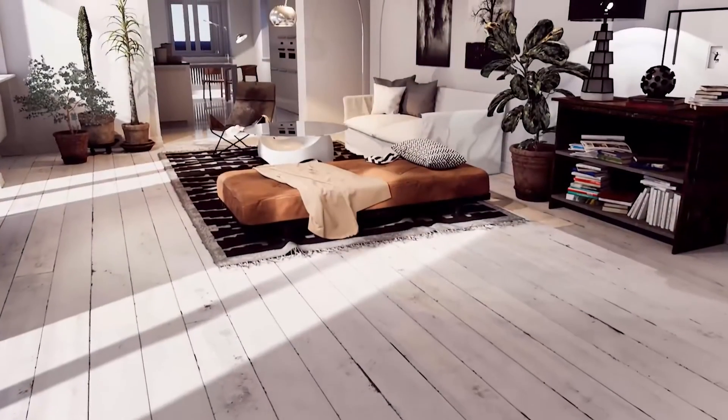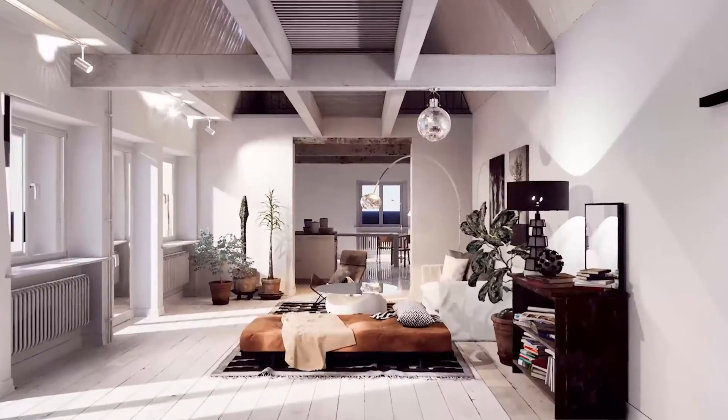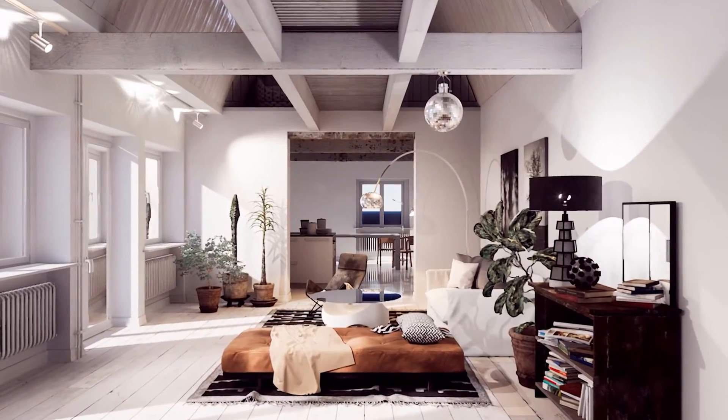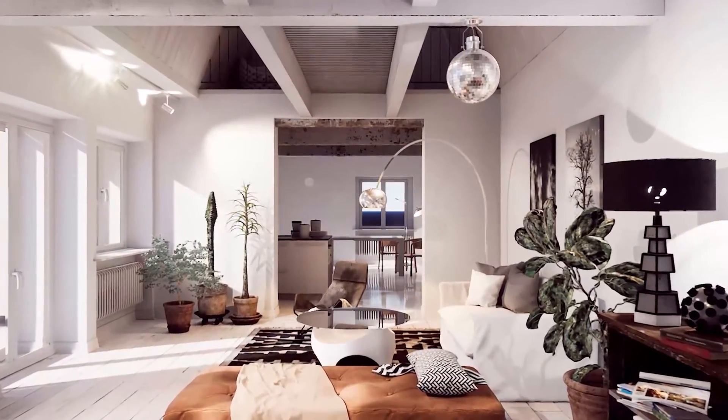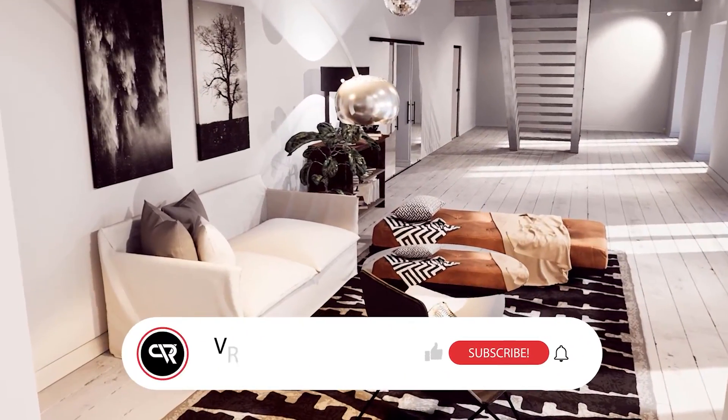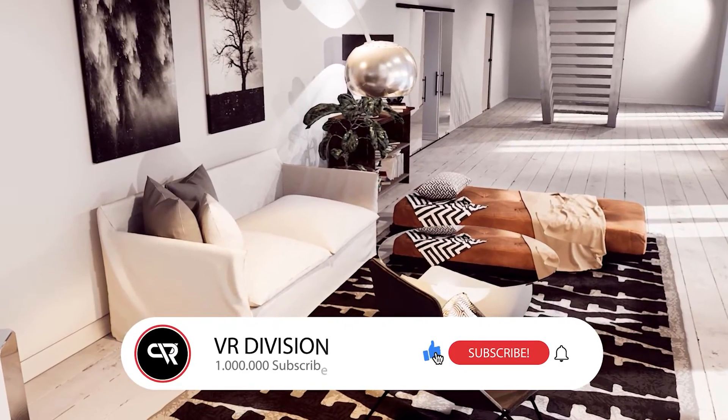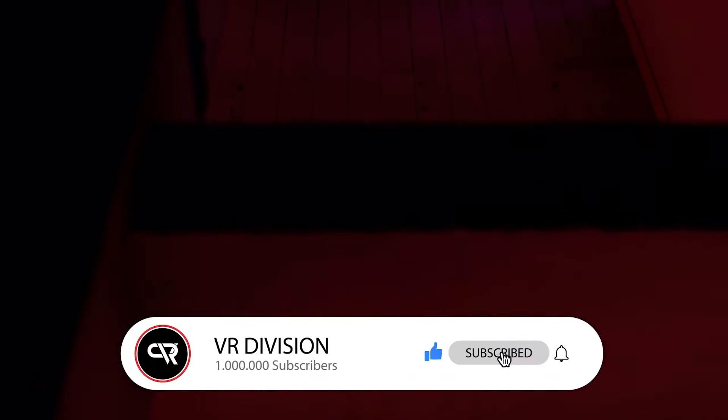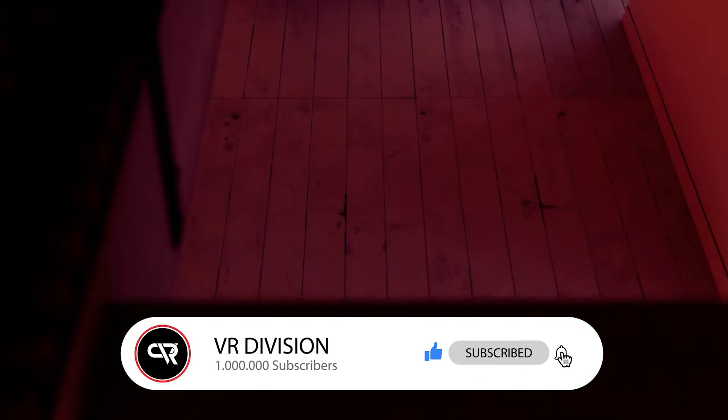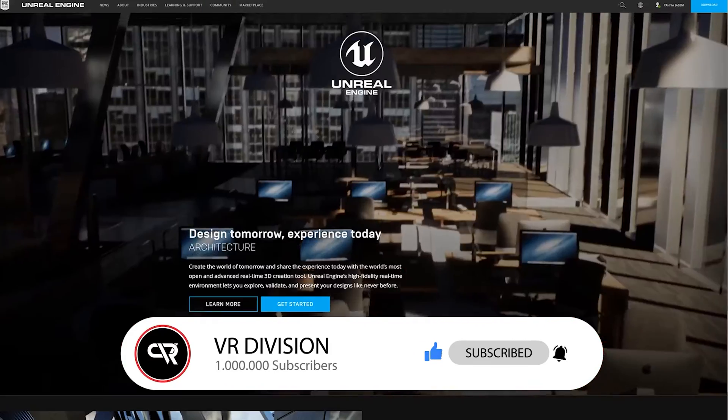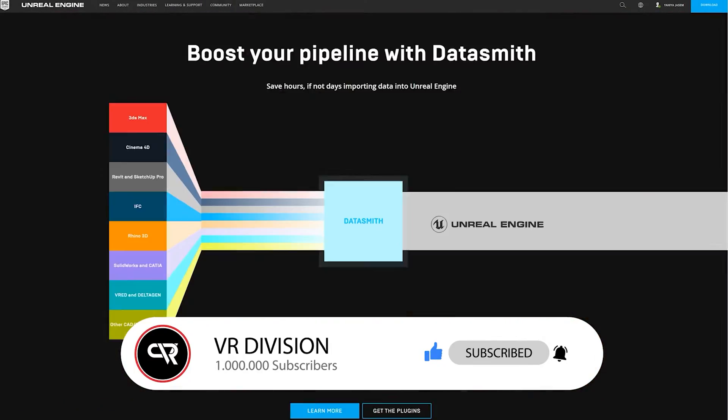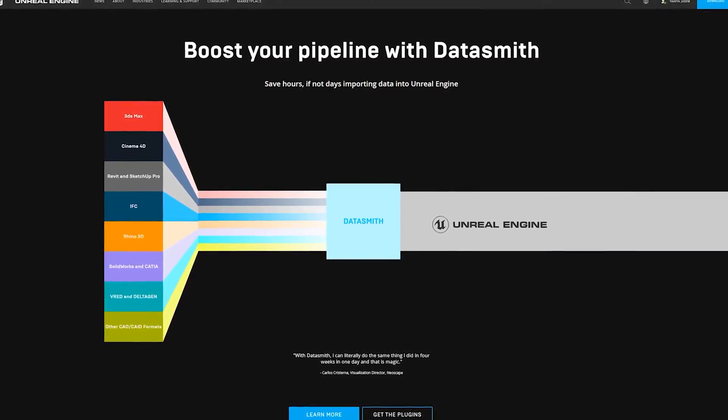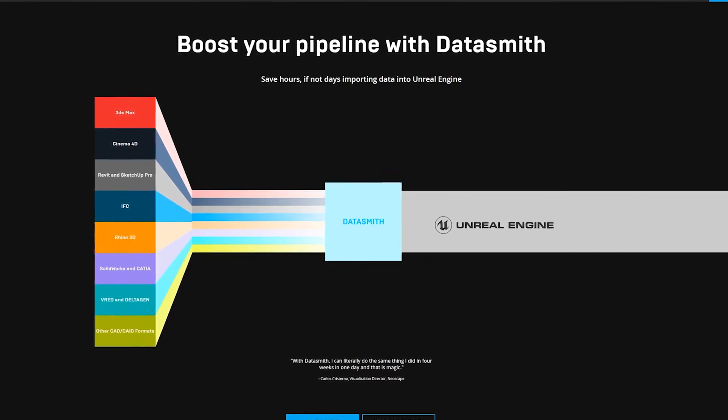Hey guys, this is Yahya from VR Division and welcome to our first tutorial in Unreal Engine 4. Today I will show you my process in creating architectural projects in Unreal Engine. In future lessons we will explain everything in detail. First we will download Unreal Engine, then we will install Datasmith for 3ds Max.